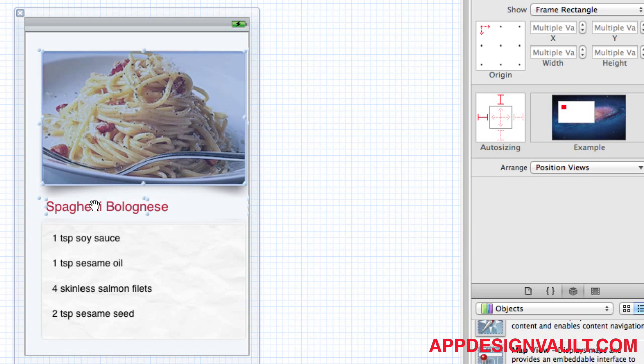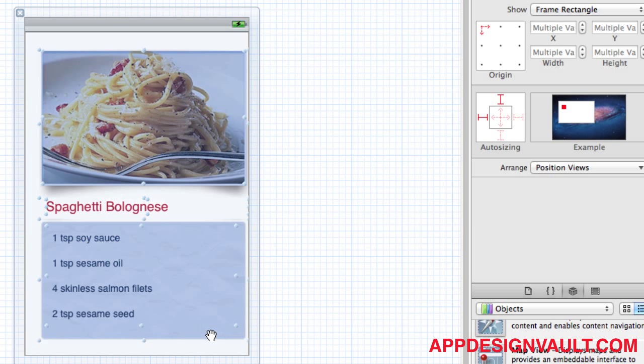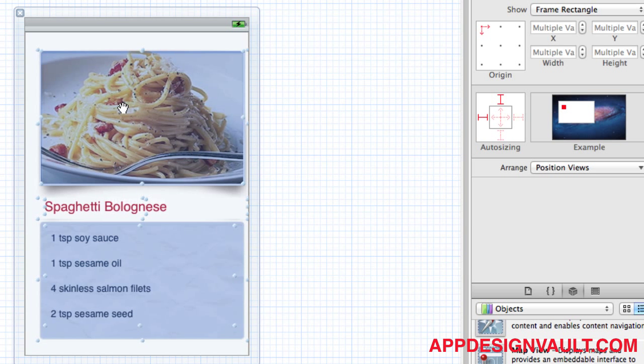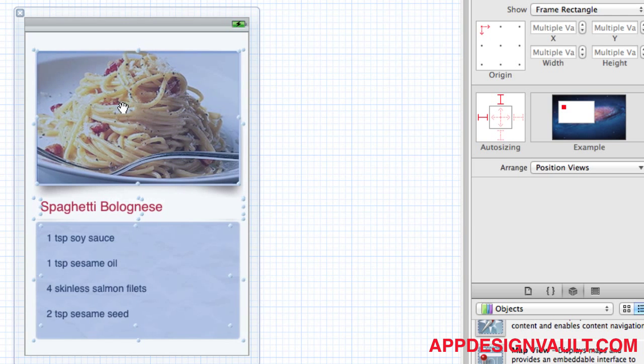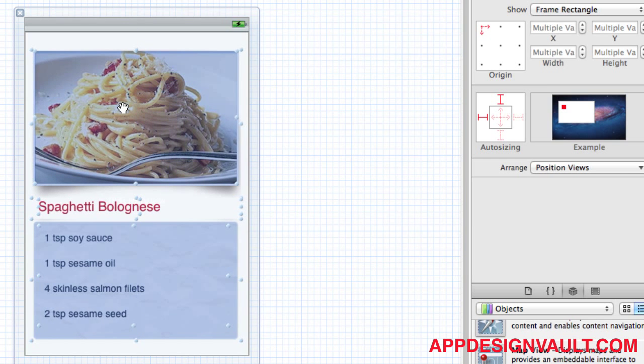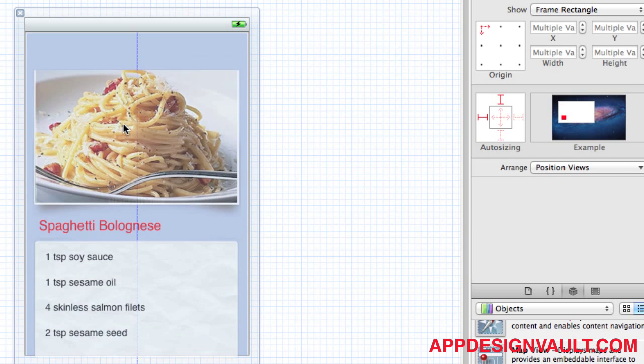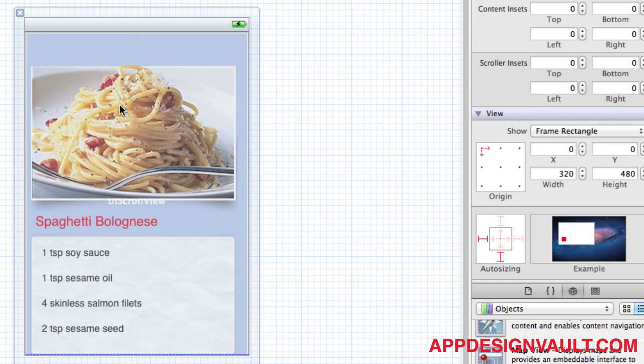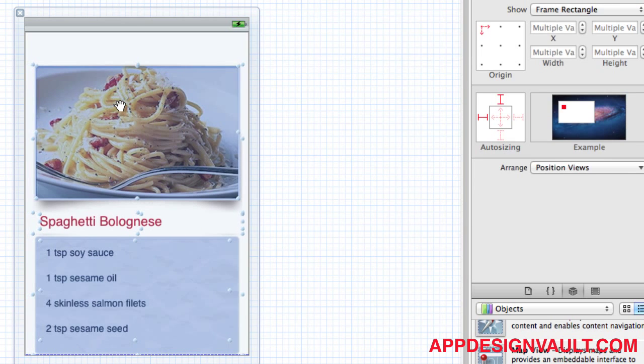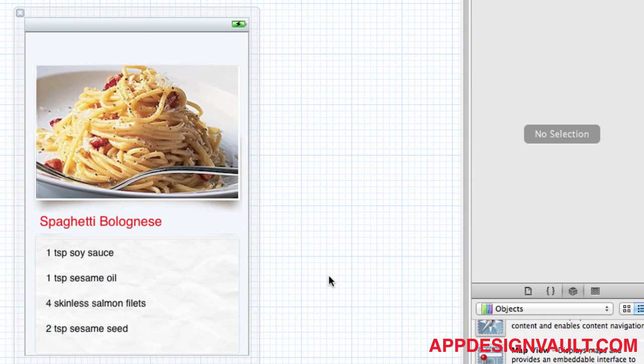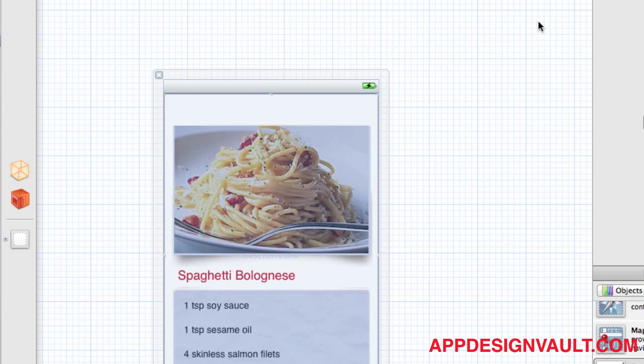Now we also need to resize, or basically send all these views back to where they were.